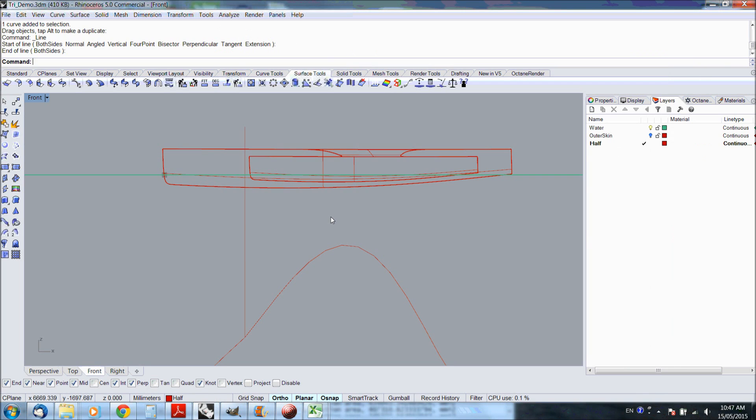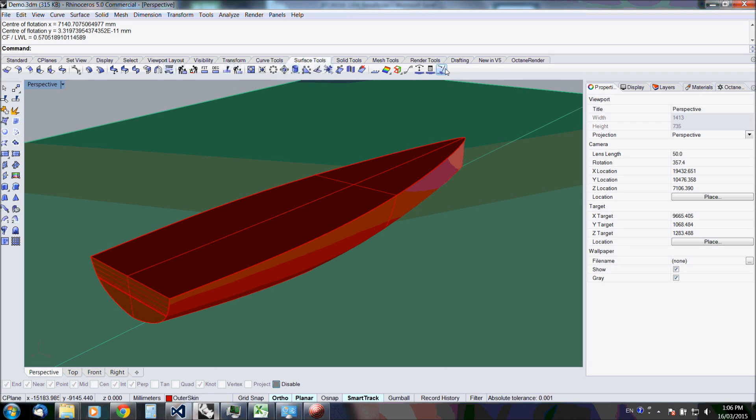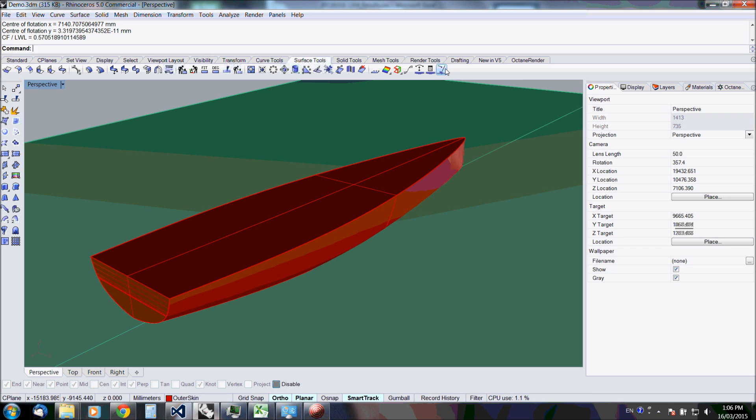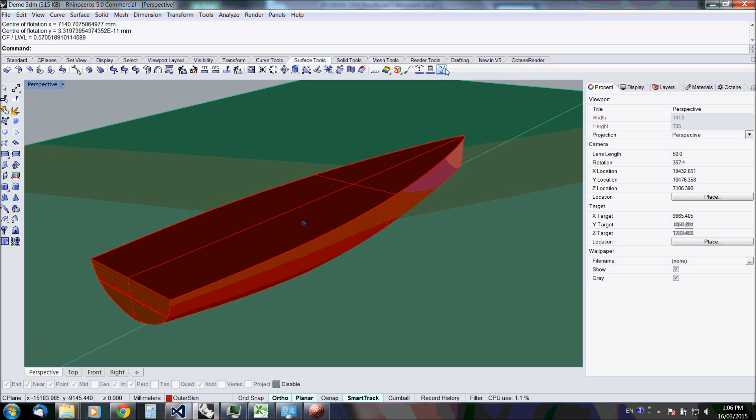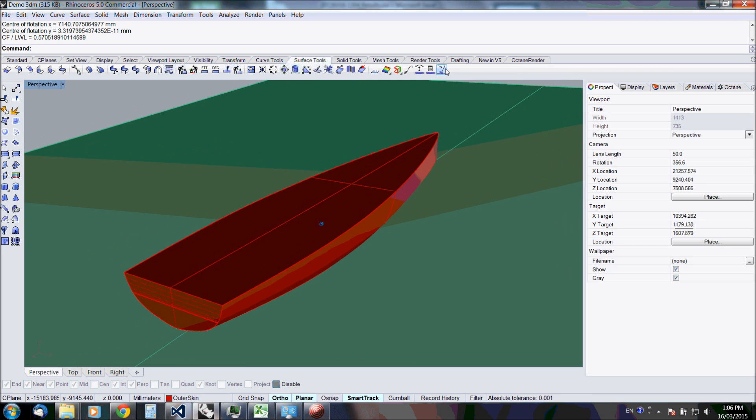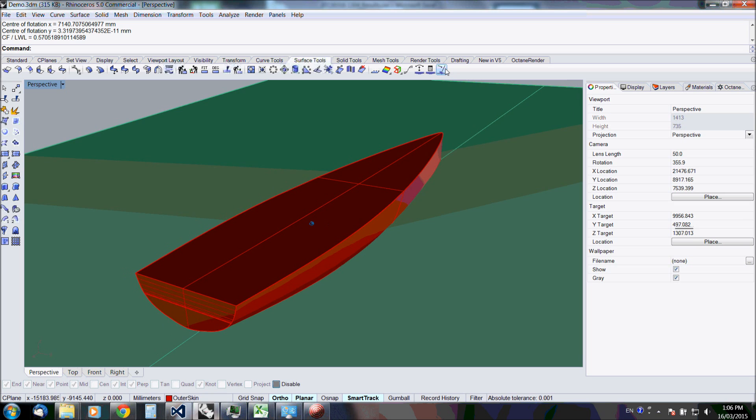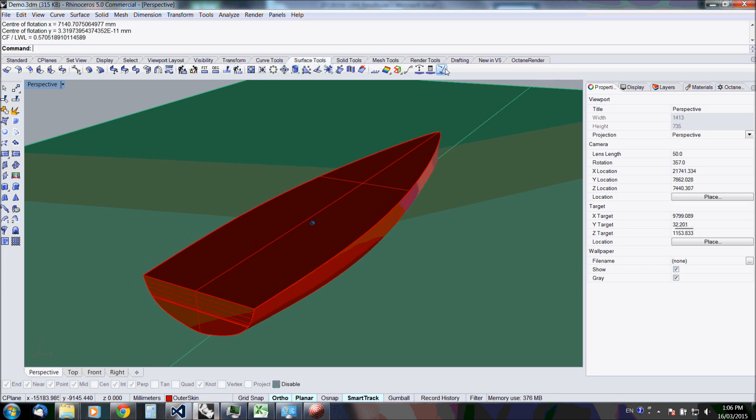The next improvement of the pro version is an additional command called hull-heel. What it does is it calculates all these values in a range of heel angles. And at every heel angle it balances the hull and makes sure the center of gravity lines up and the displacement is specified.